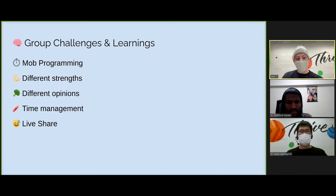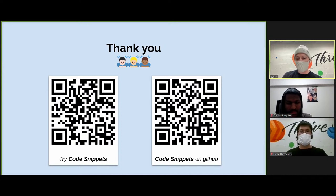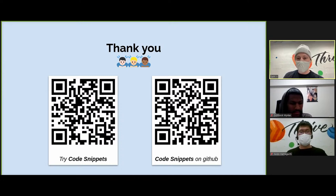That's kind of a summary of what we were able to learn from this project. I really want to thank you all for your time. Please take out your smartphone and scan these QR codes and check out our app — you can play with the app and give it a shot, or see our actual code on GitHub. Thank you.